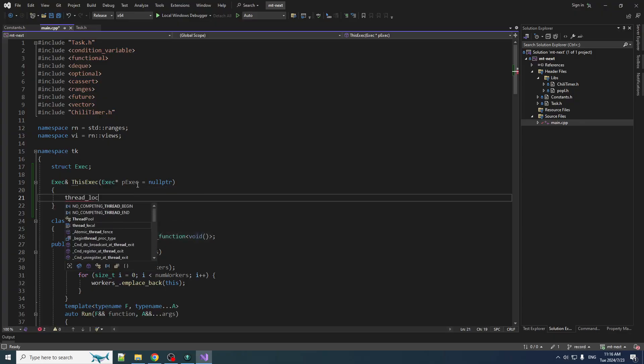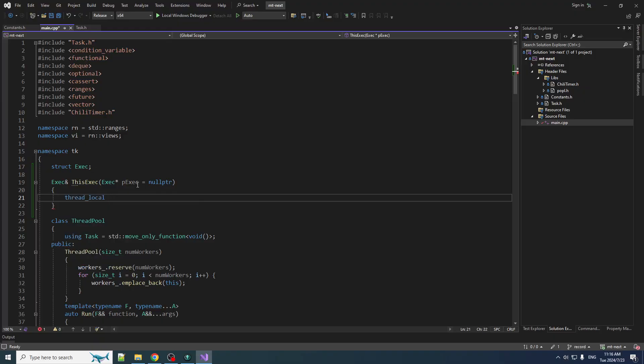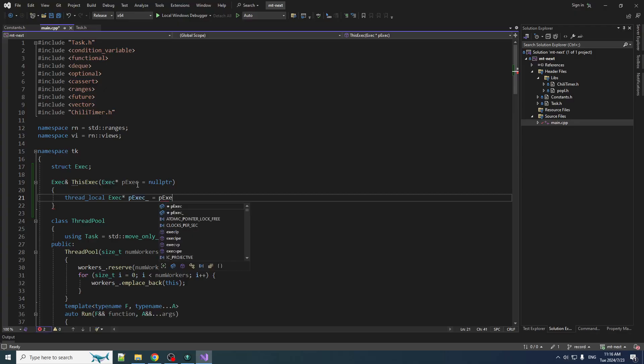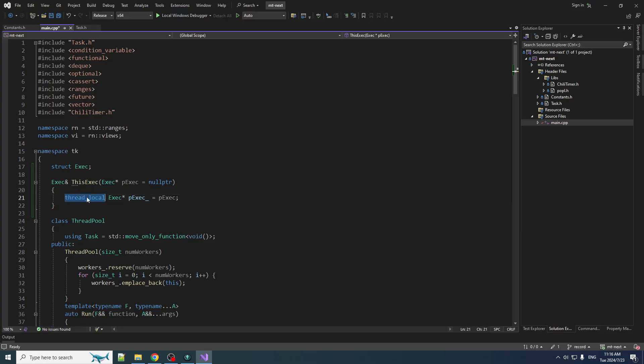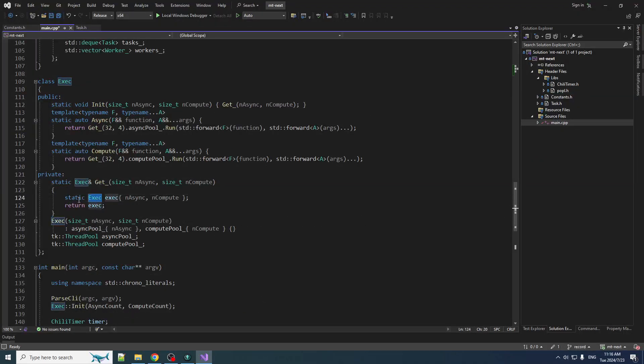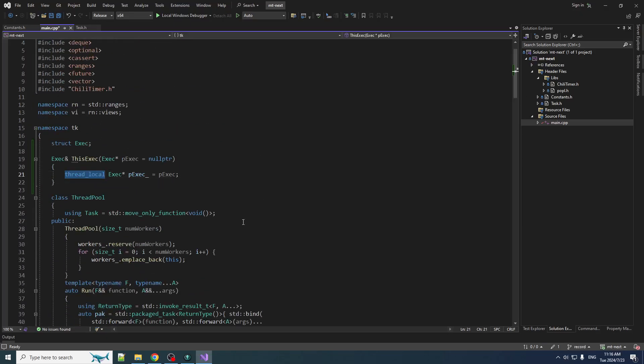So this is something that was added, I believe, in C++ 11. And we can declare a P exec, we'll make underscore just to differentiate it, equal to the one that we pass in. Now, the way this works is actually very similar to a static exec. The only difference is when you make it thread local, now you get one static instance per thread. Every thread gets its own separate one.